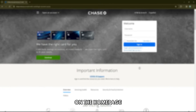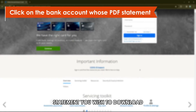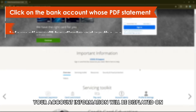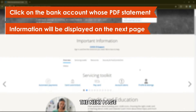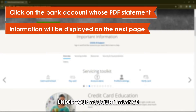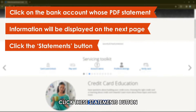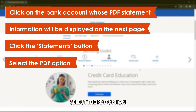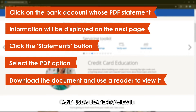On the homepage, click on the bank account whose PDF statement you wish to download. Your account information will be displayed on the next page. Under your account balance, click the Statements button. Select the PDF option. Download the document and use a reader to view it.